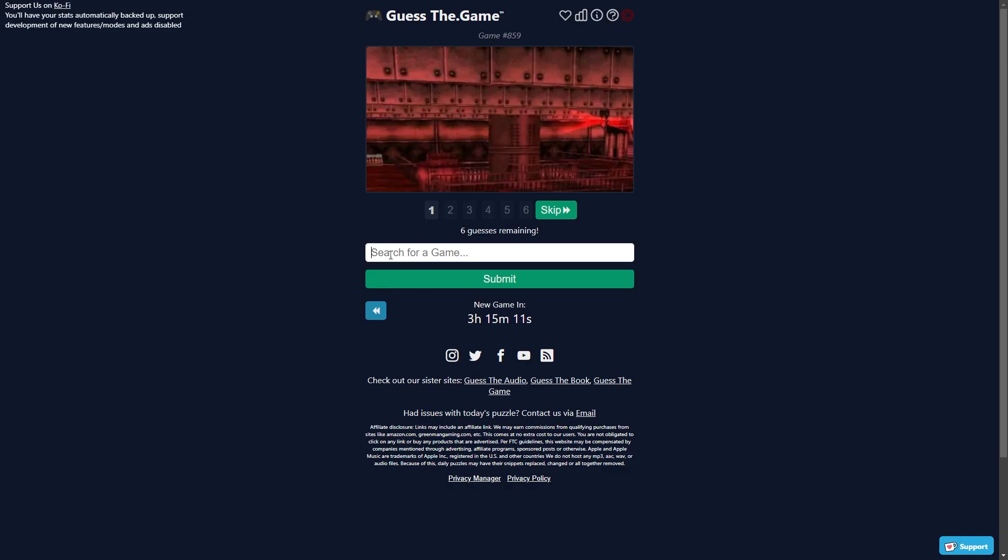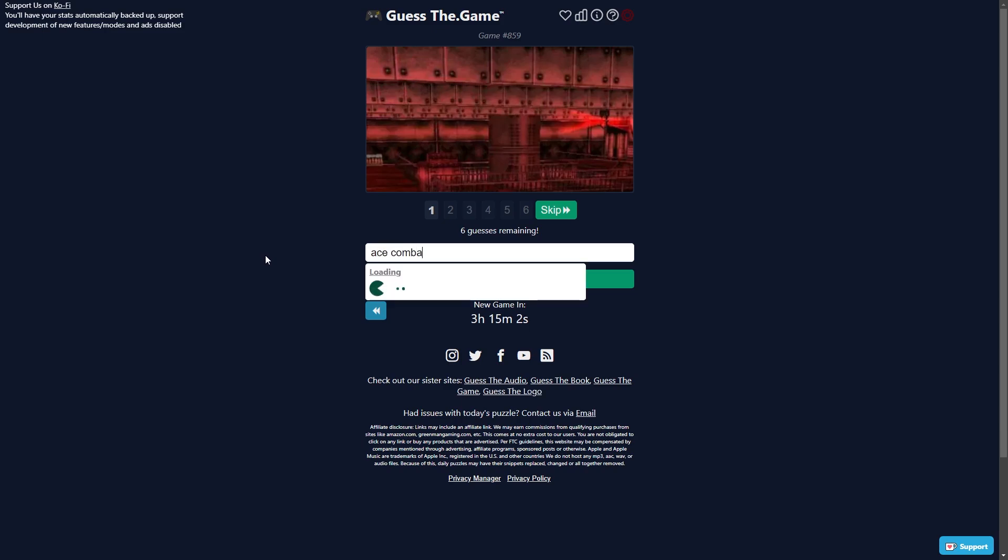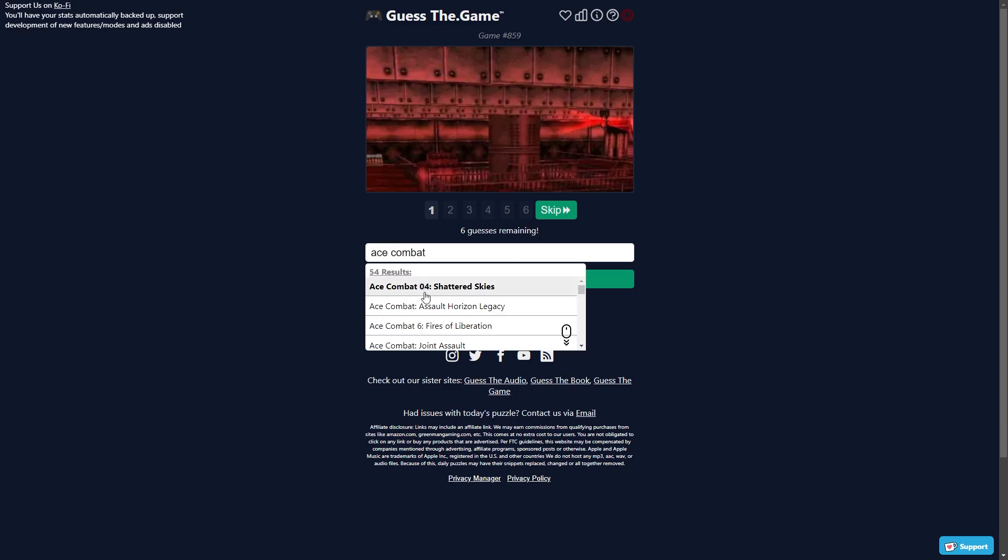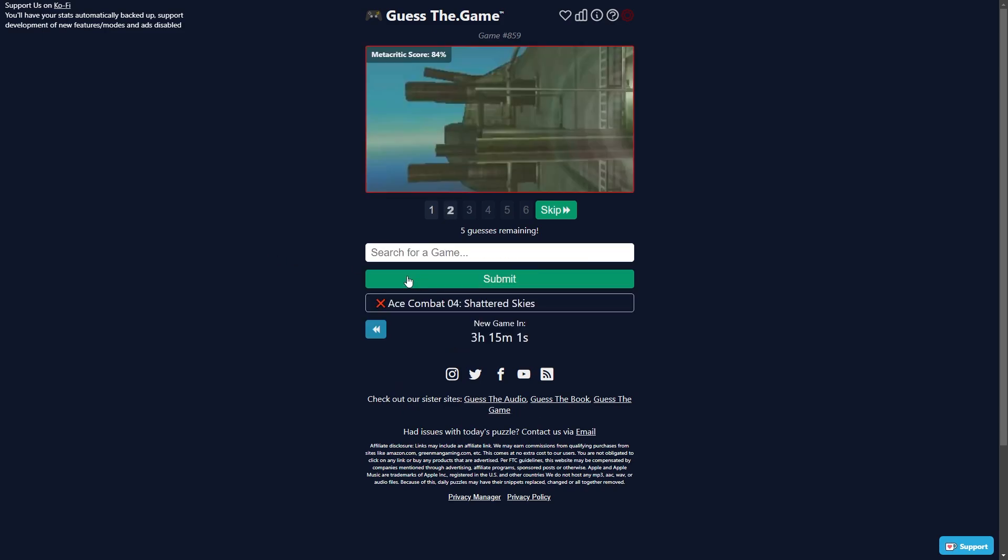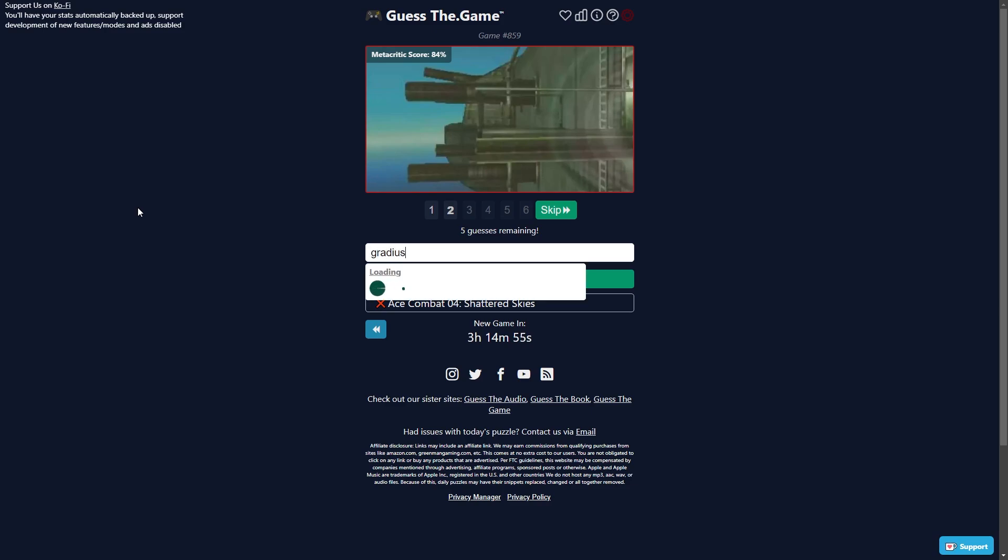I know this game too dude, I know every game in the world. Oh man it's coming to me. This is one of those games where you... is it like an Ace Combat perhaps where you kind of shoot down some shit? No, no, no.